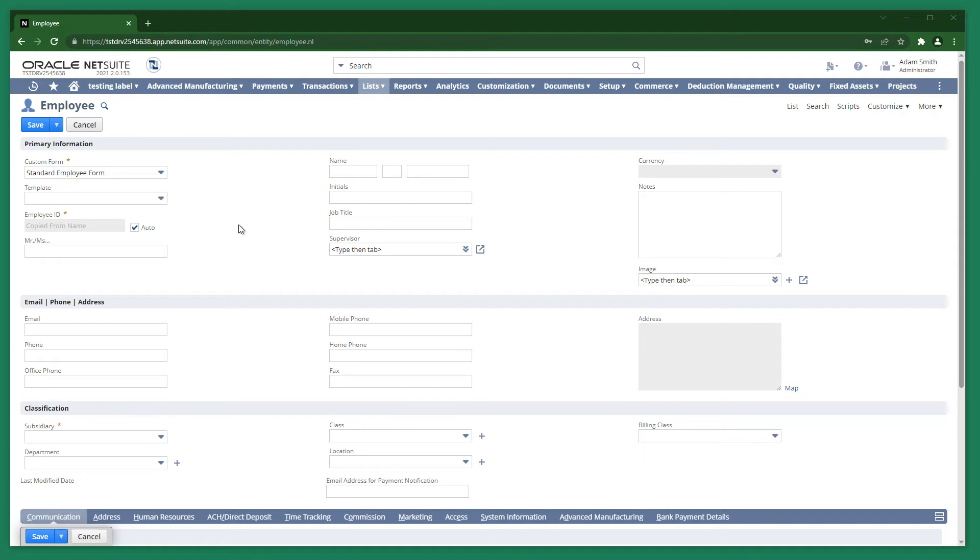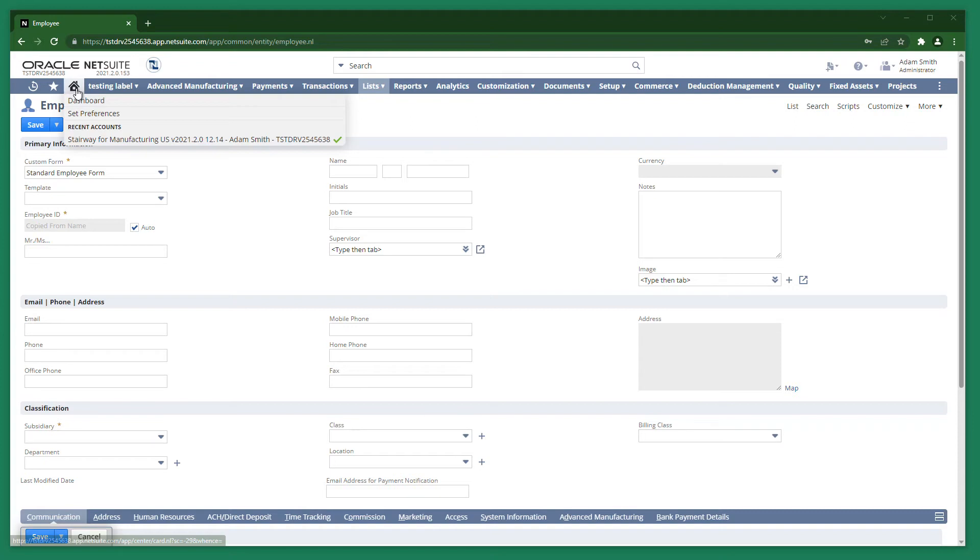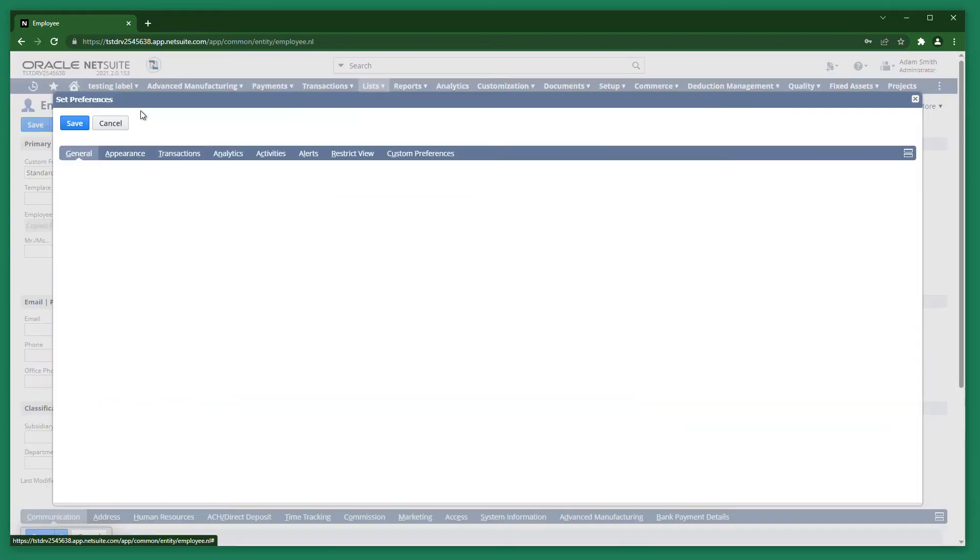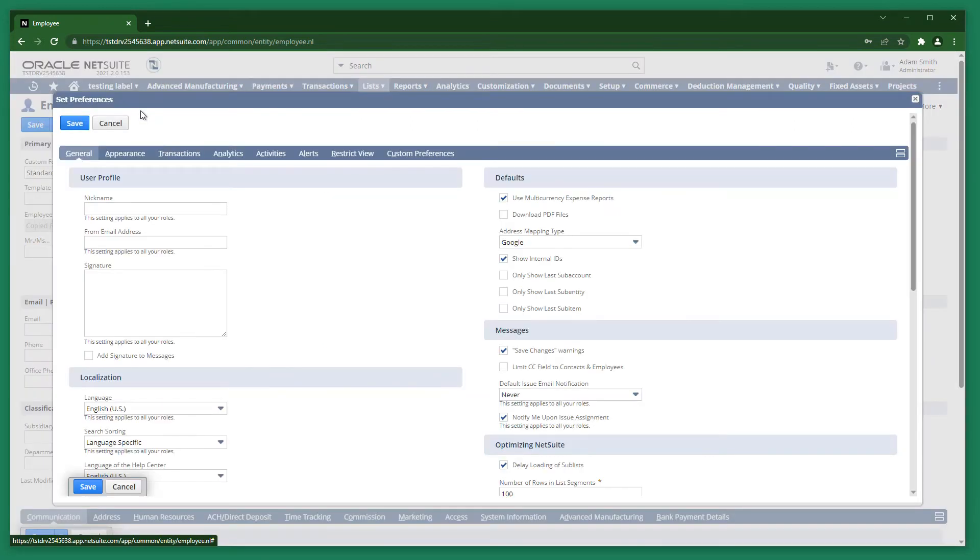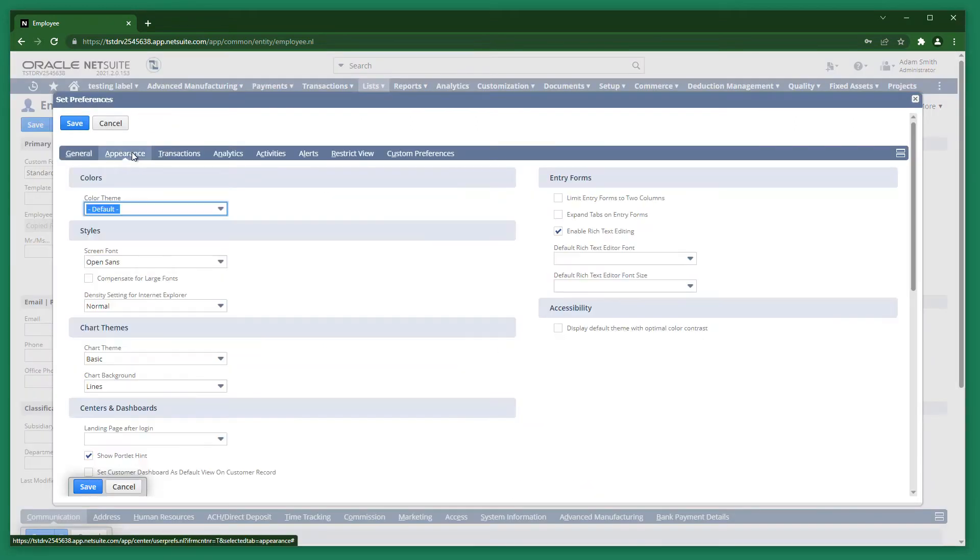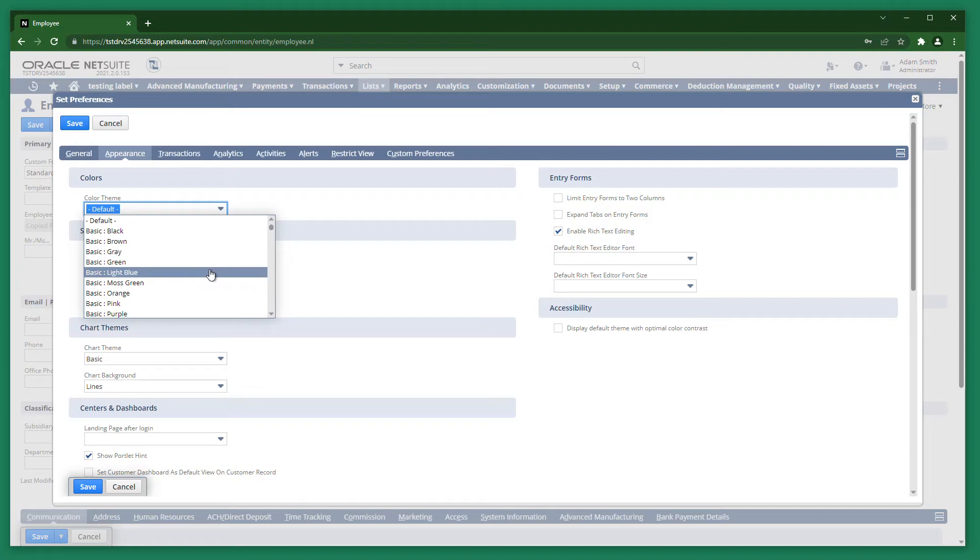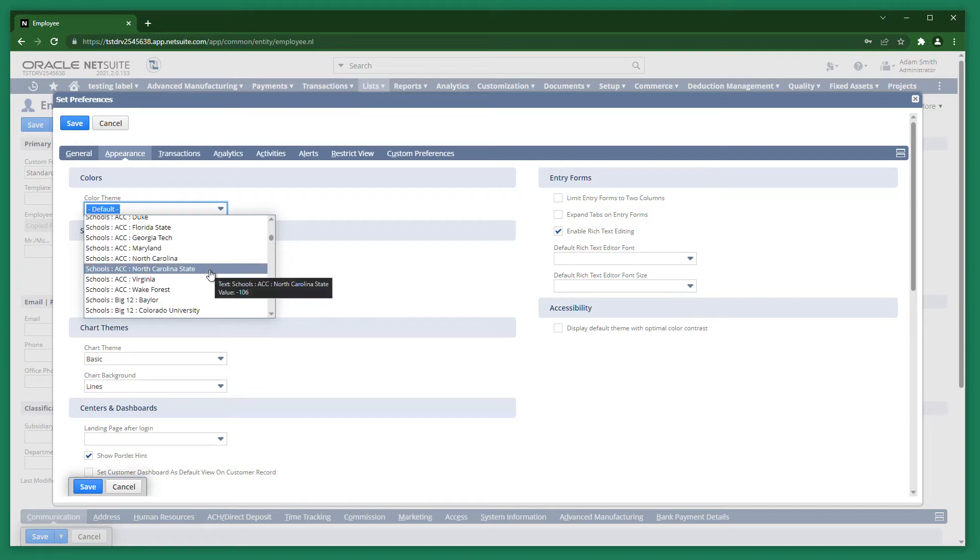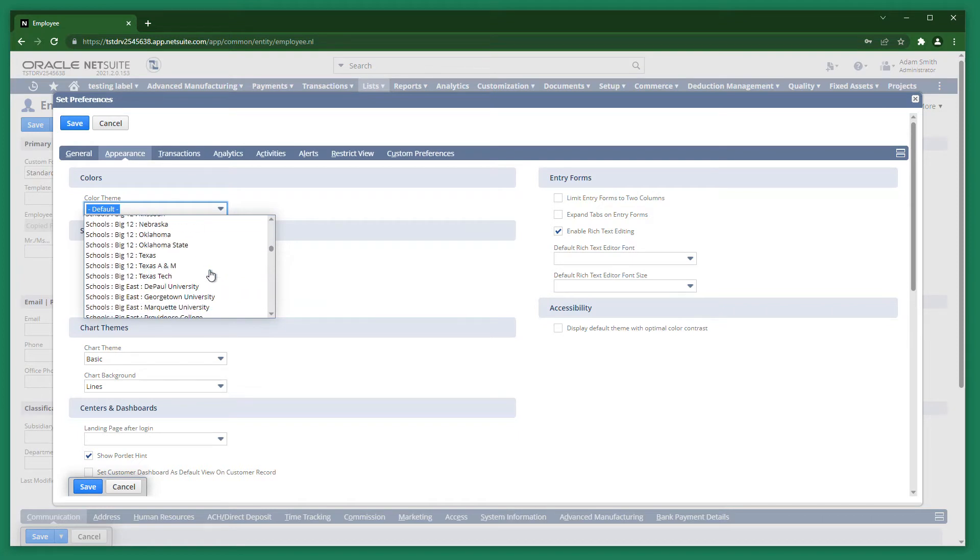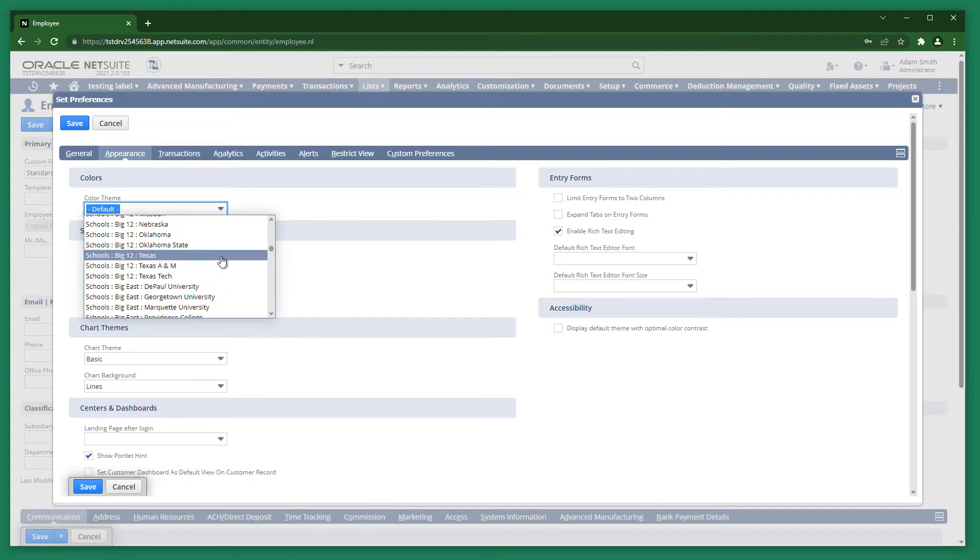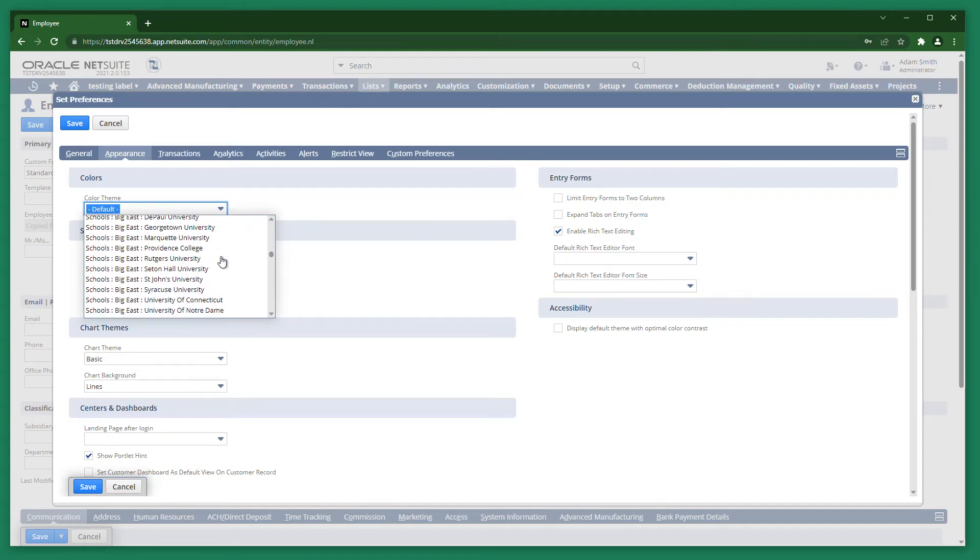In Native NetSuite, if you want to change your theme, you would go to the Home menu and click Set Preferences. Then you would go to the Appearance sub-tab and choose from a list of presets. There's no way to tell exactly what a theme will look like unless you apply it first. Because of this, it can be very time-consuming to find a theme that you like. So many times, users don't bother.